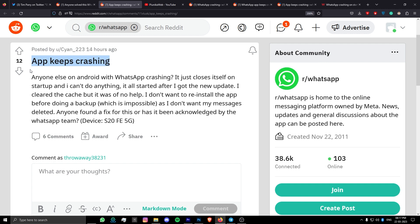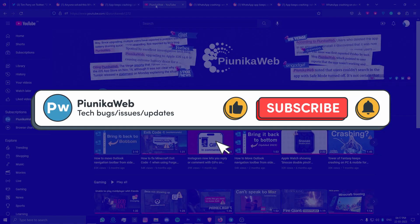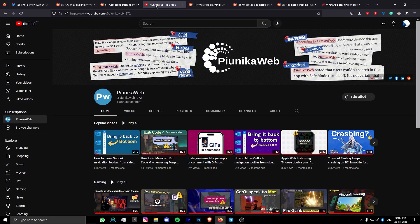But before we get to that, if this video ends up helping you in any way, please consider subscribing to the channel as it motivates us to continue making such content.